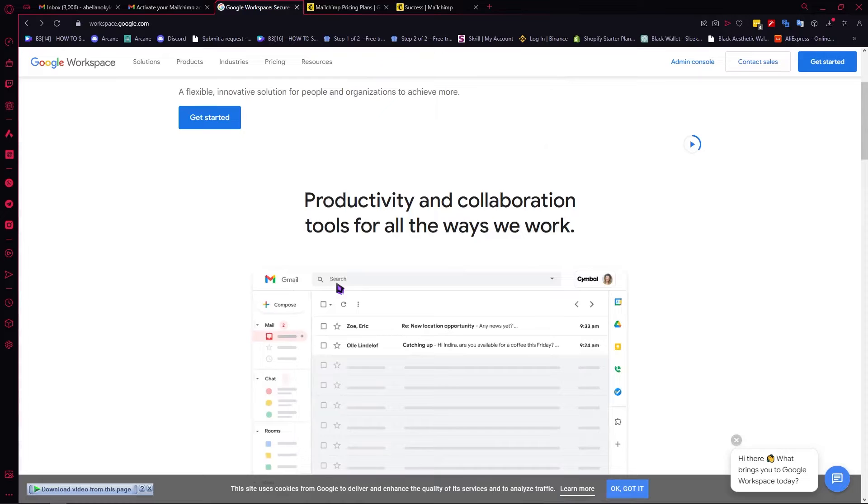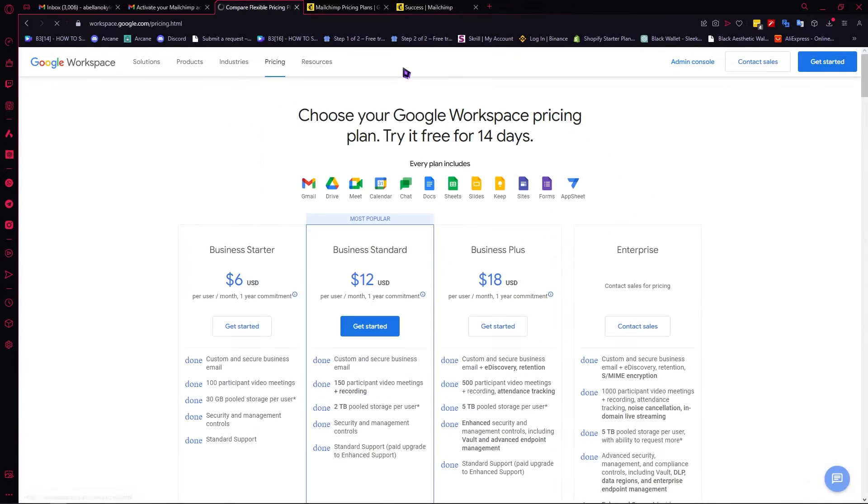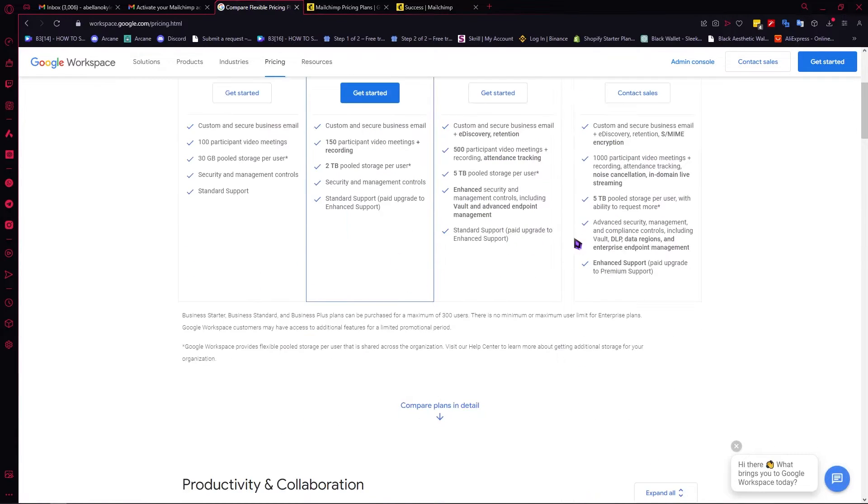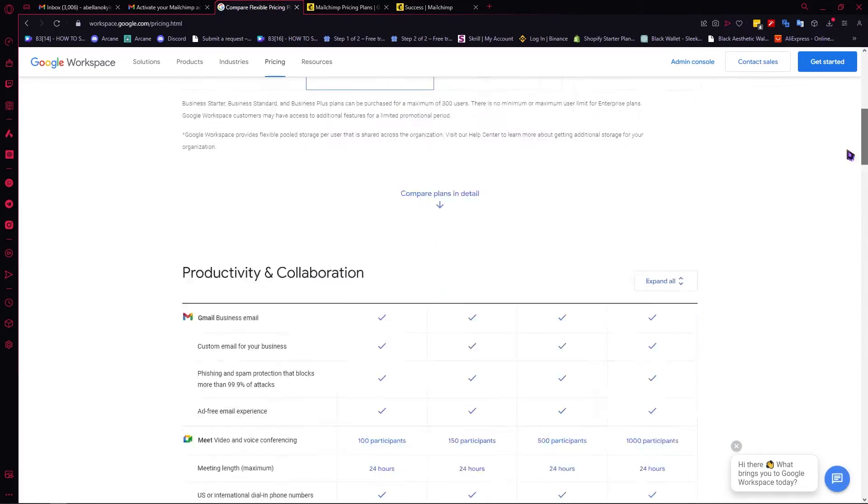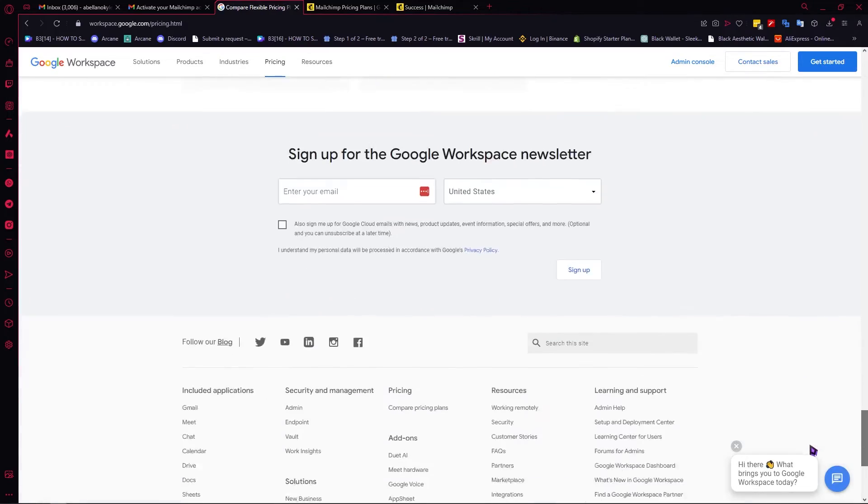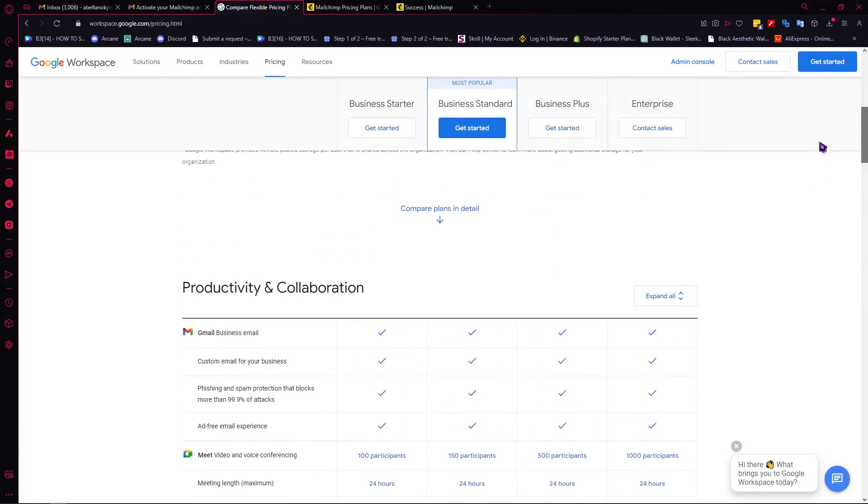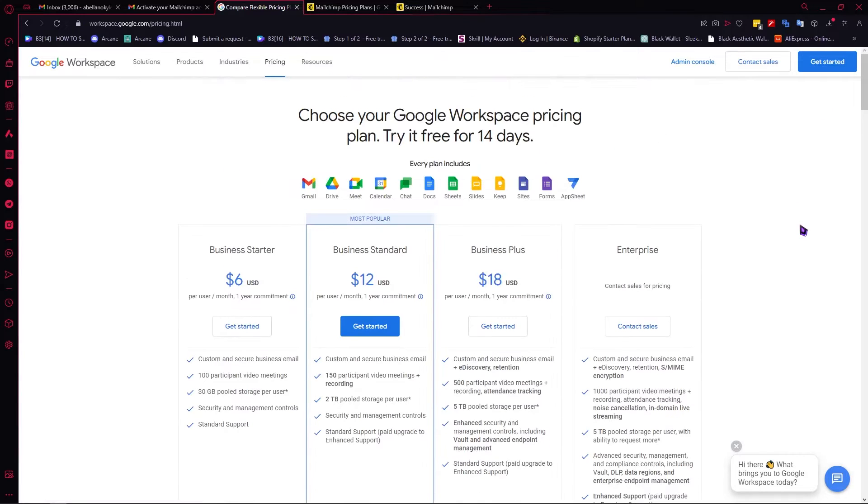But we're going more in-depth. To do that, we need to click here on the pricing. From here, you can see the prices of the plans. When you scroll down, you would see more detailed information about the features that you will get.